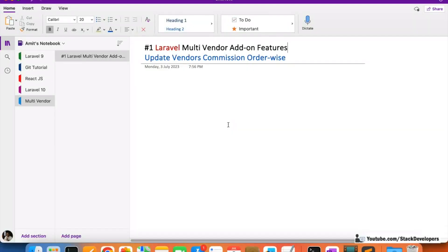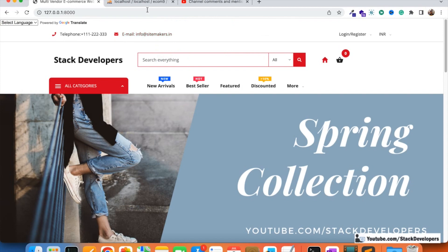Hello everyone, welcome to the new series we have just launched for the multi-vendor e-commerce website. This series is for the add-on features we are going to integrate for our Laravel 9 as well as Laravel 10 multi-vendor e-commerce website. We are also going to resolve bugs and upgrade some features.